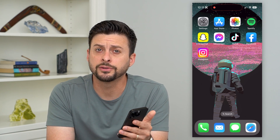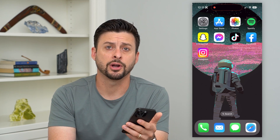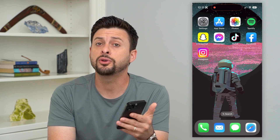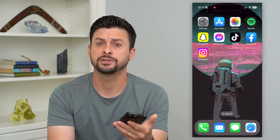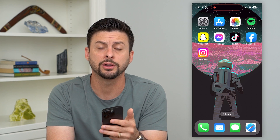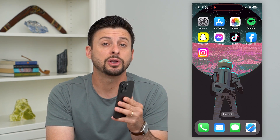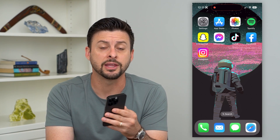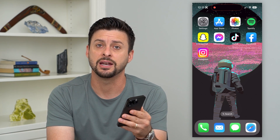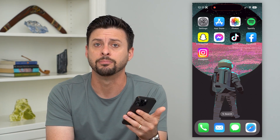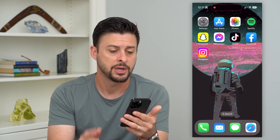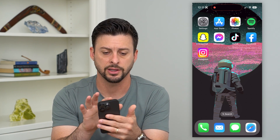Here's how to delete blocked numbers on your iPhone. If you blocked a certain number from texting you, calling you, FaceTime, any of that stuff, you can always go in there, find that number, and unblock it. I'm going to show you how to do that.